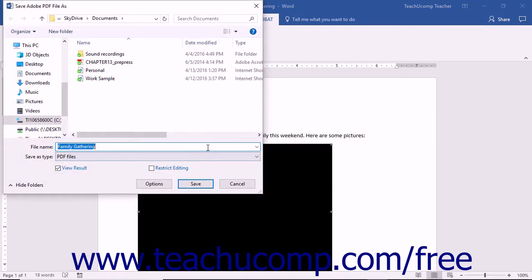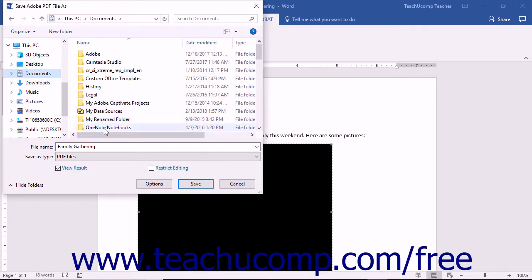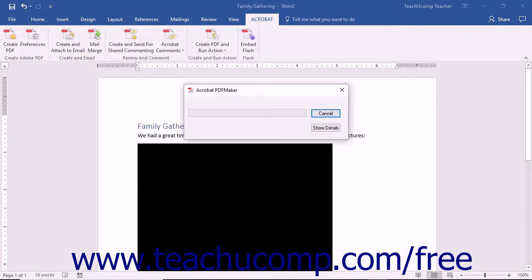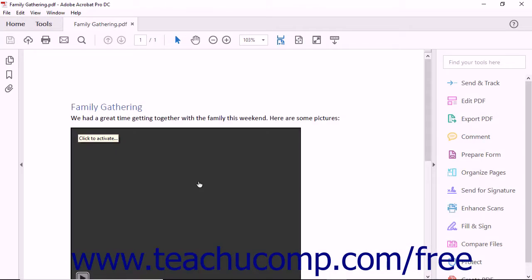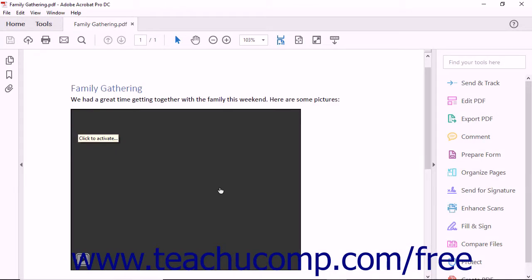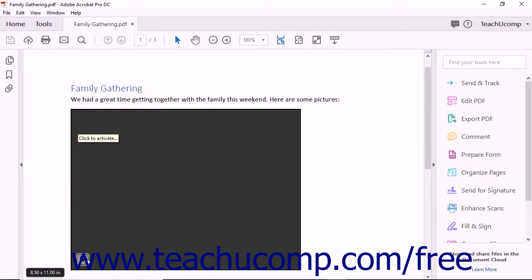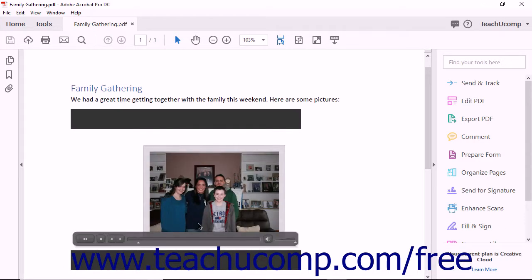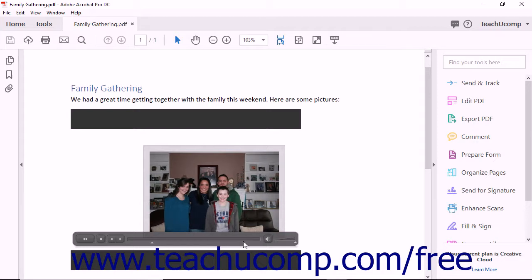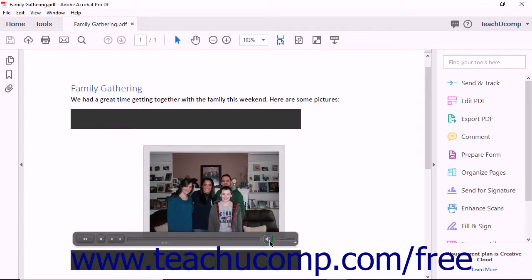Then use the Save Adobe PDF File As dialog box to select the location to which to save the PDF file and give it a file name. Then click the Save button to create the PDF with the Embedded Flash file. You can then send the PDF to users and they can view the multimedia embedded within the PDF file.